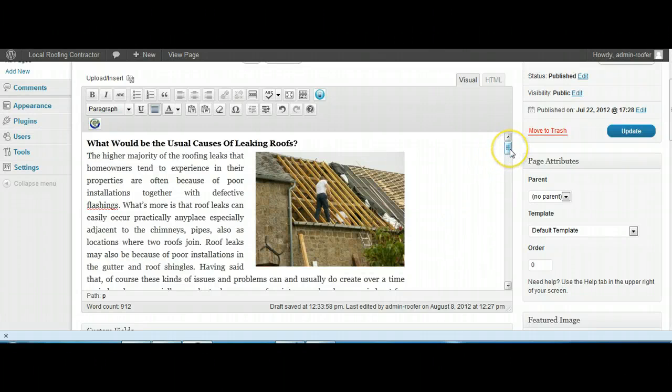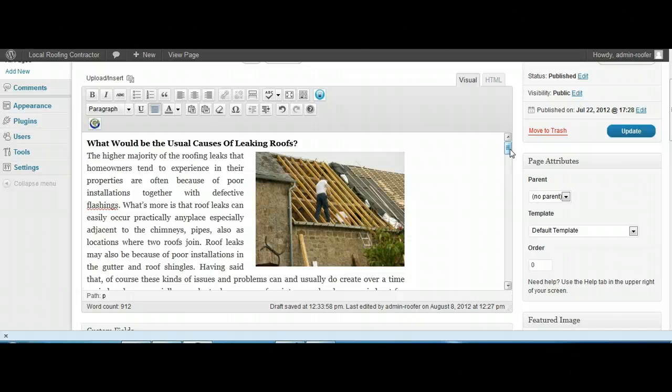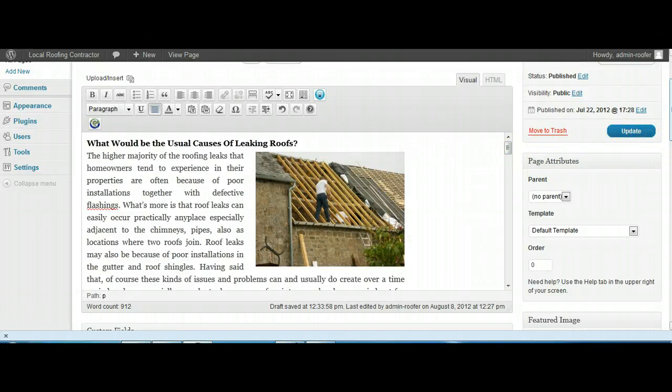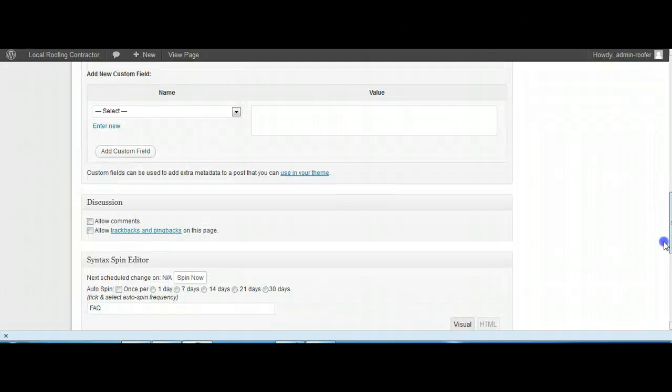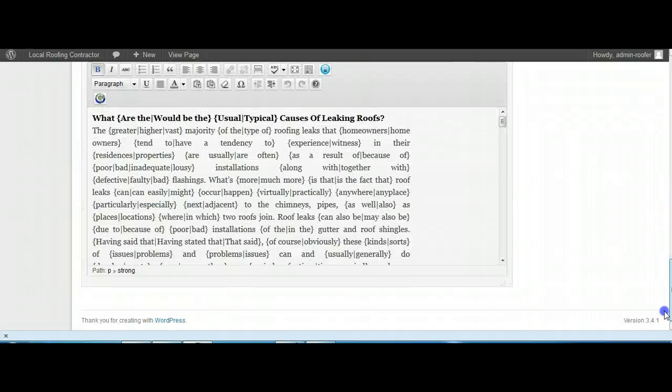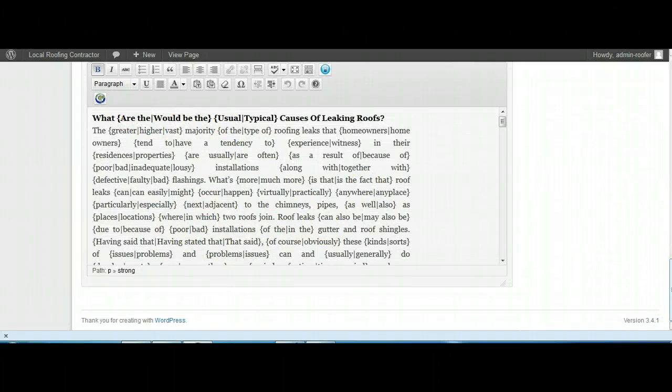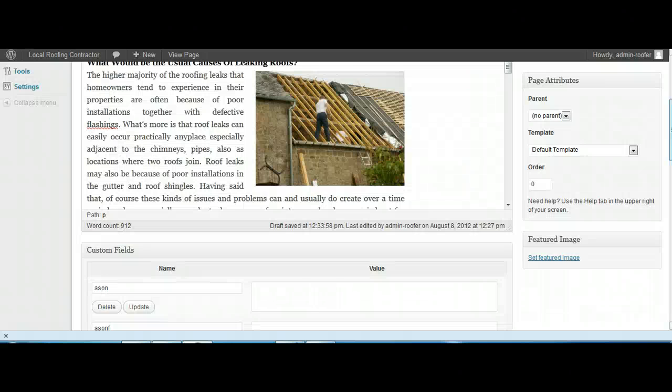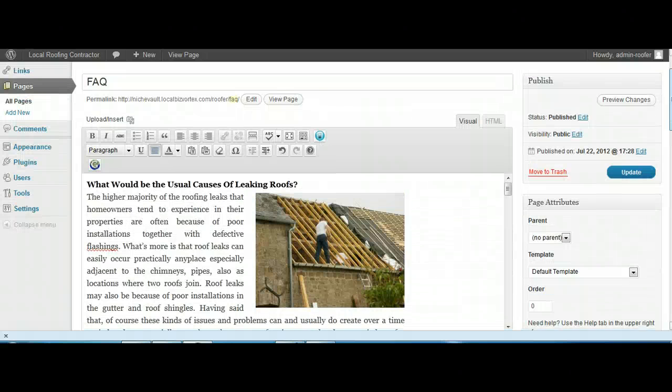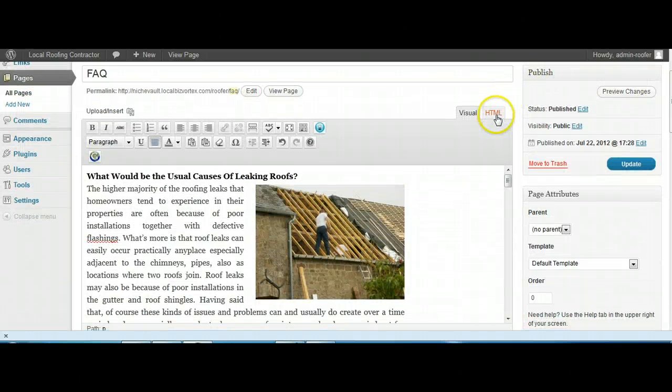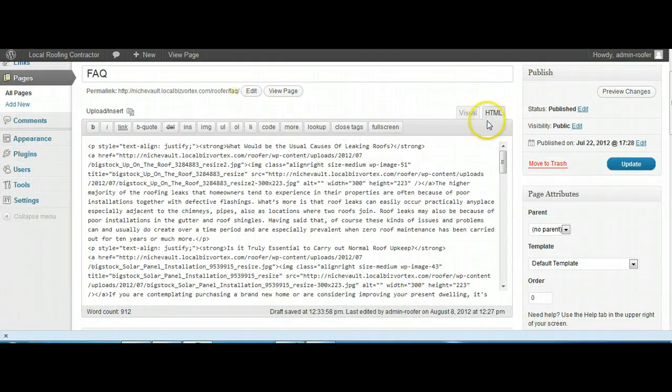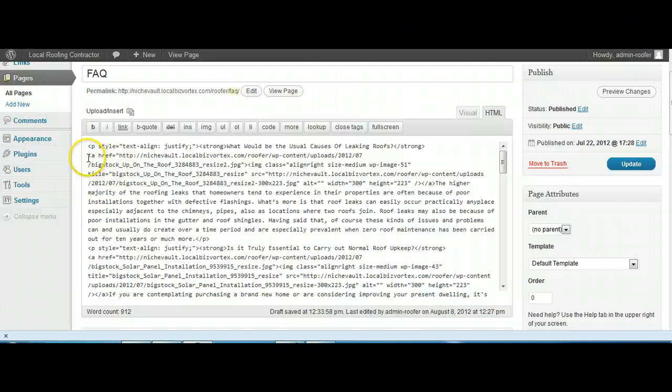Okay, so to remedy that, what we're going to do is go to HTML mode and we're going to take the image. It shows up after the actual headline itself.